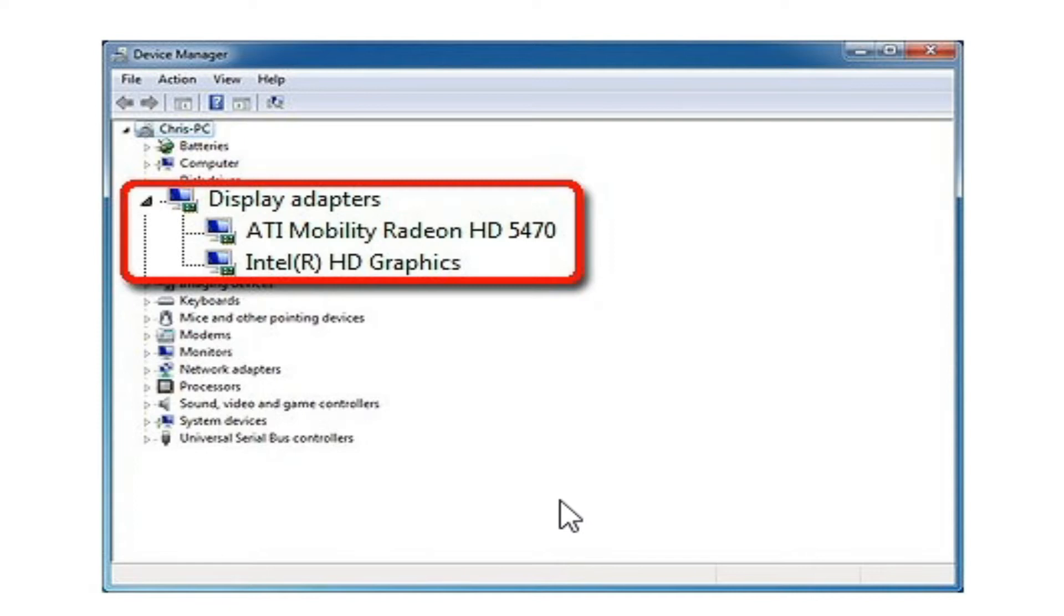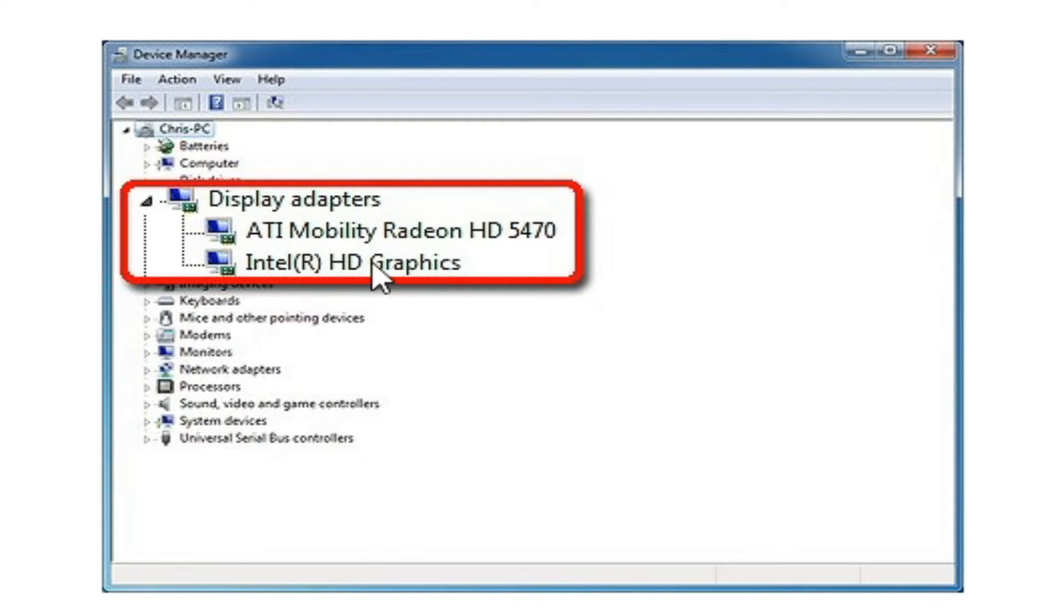You will have to disable one device from here because the RPCS3 emulator gets confused about which device to use in your PC. But remember, you will have to disable the low-end device, don't disable the powerful GPU.